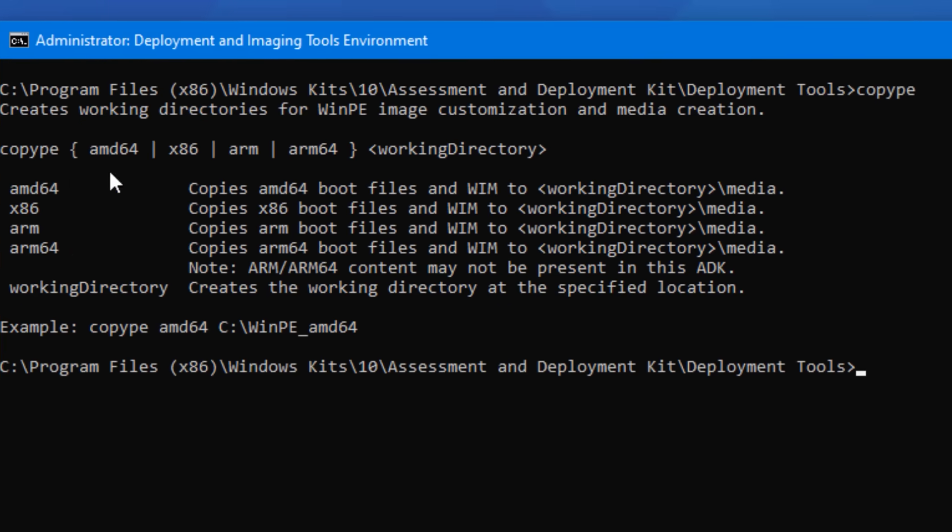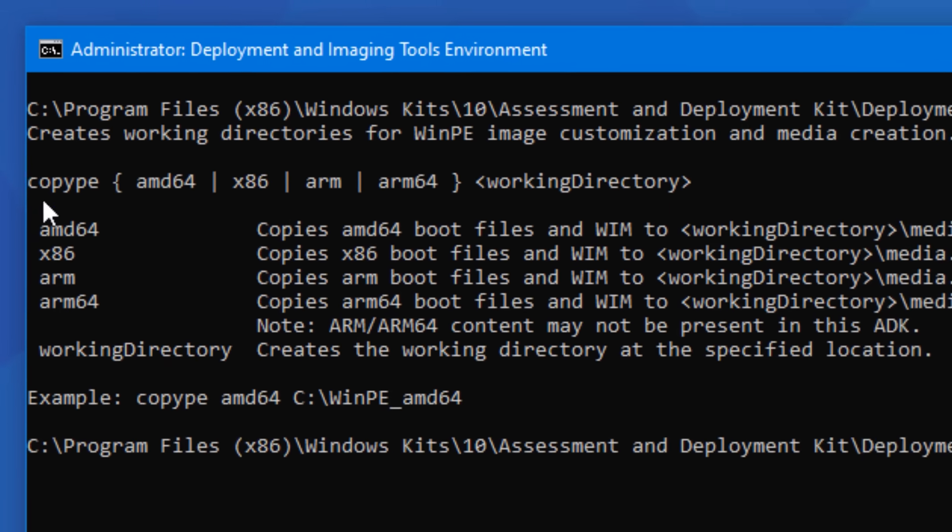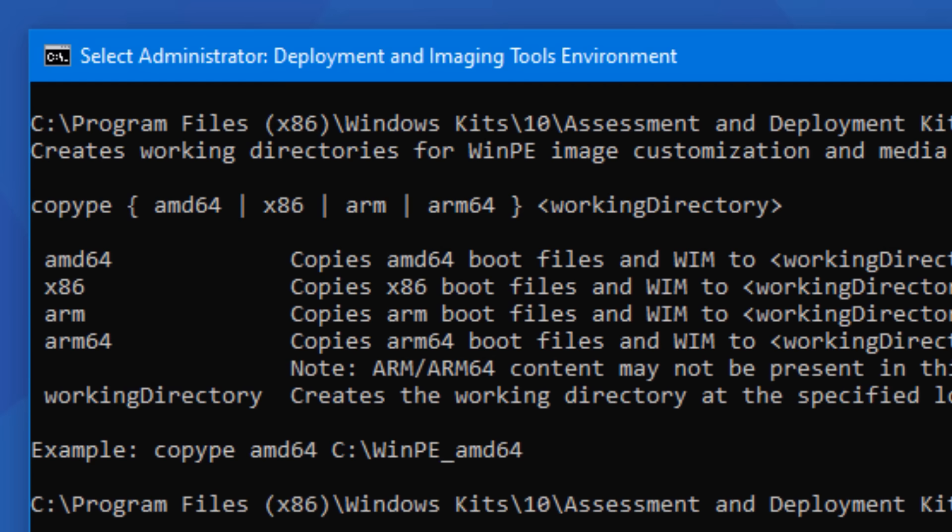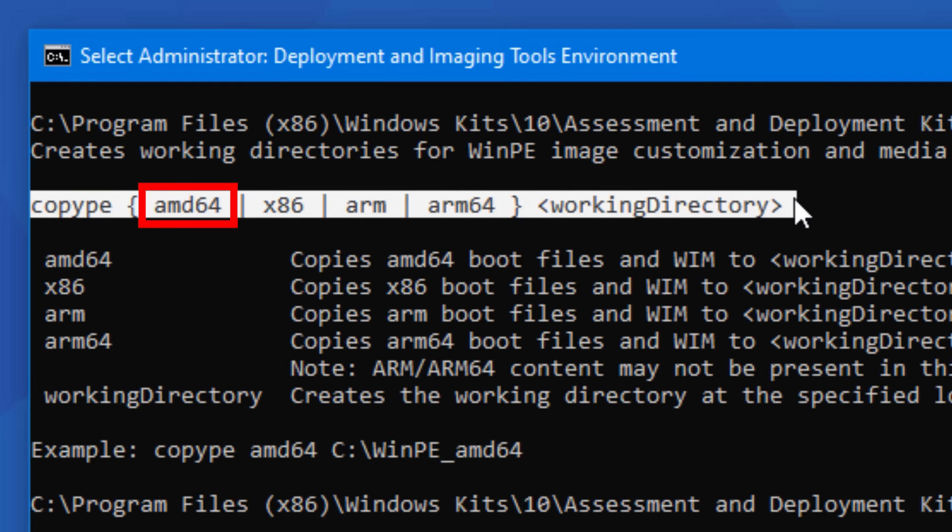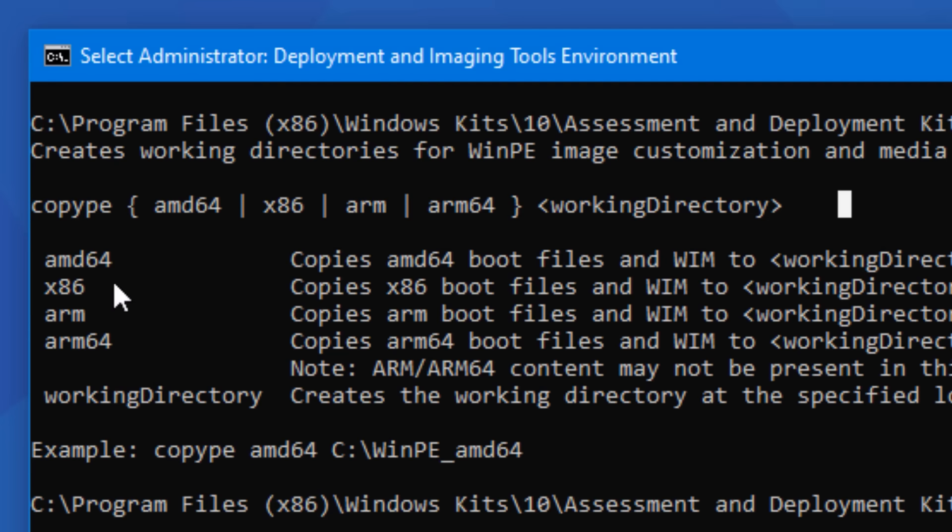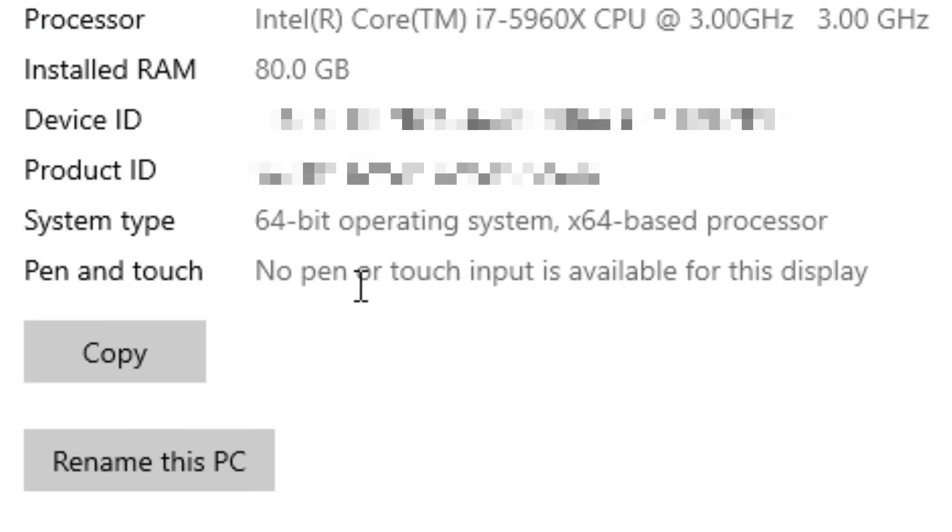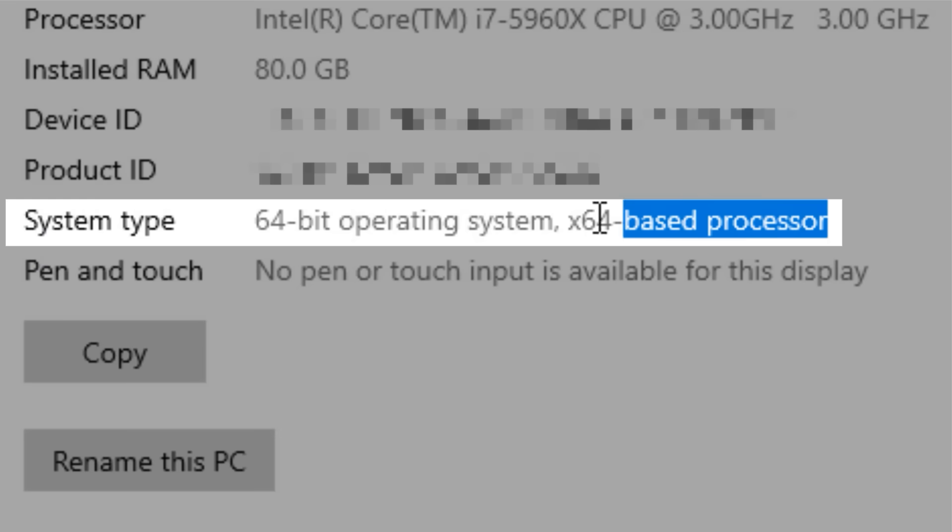So after that window is open, the command we're going to use is copy PE. If you just type that in, it's going to show some info about it and the syntax. And you can see that in the brackets, some of the parameters you're going to need are the different CPU architectures. Most of you will just use AMD 64, which is just 64 bit processors. Even if it's Intel, it's still going to be called AMD 64, and x86 is for 32 bit processors. And you can check if you want to be sure if you go to about PC.